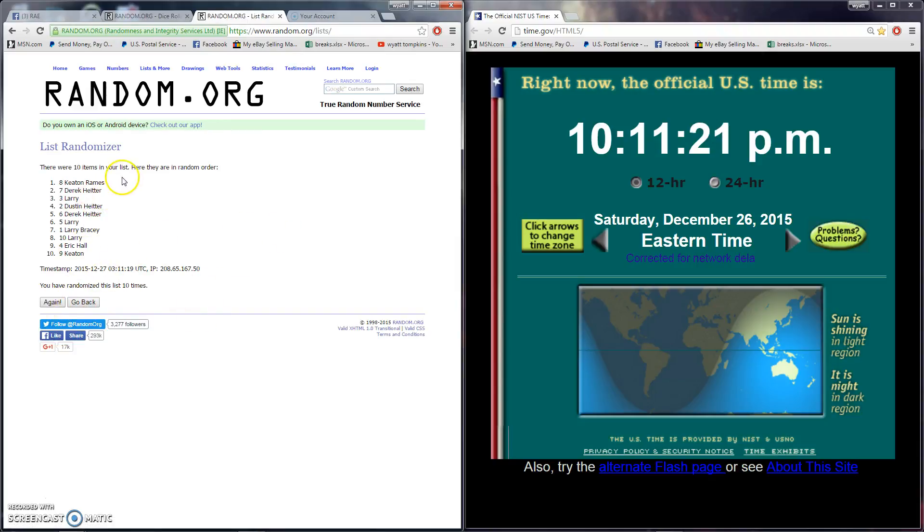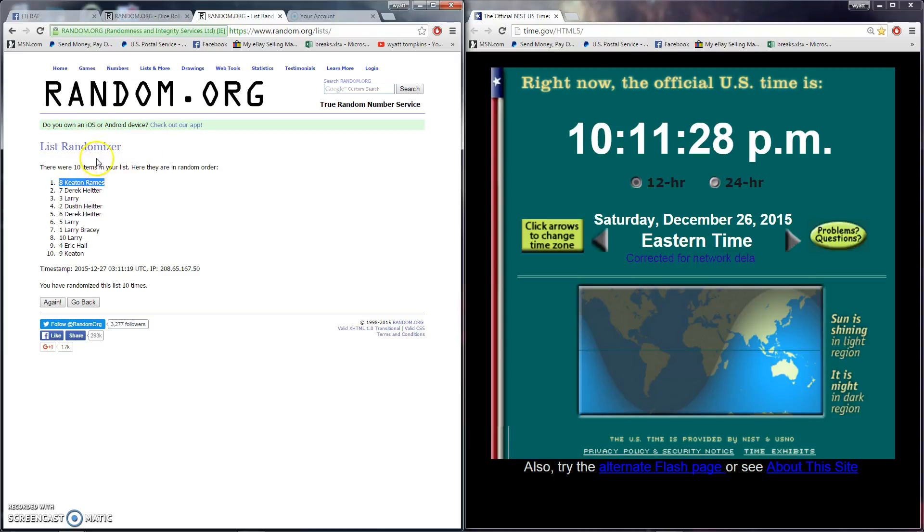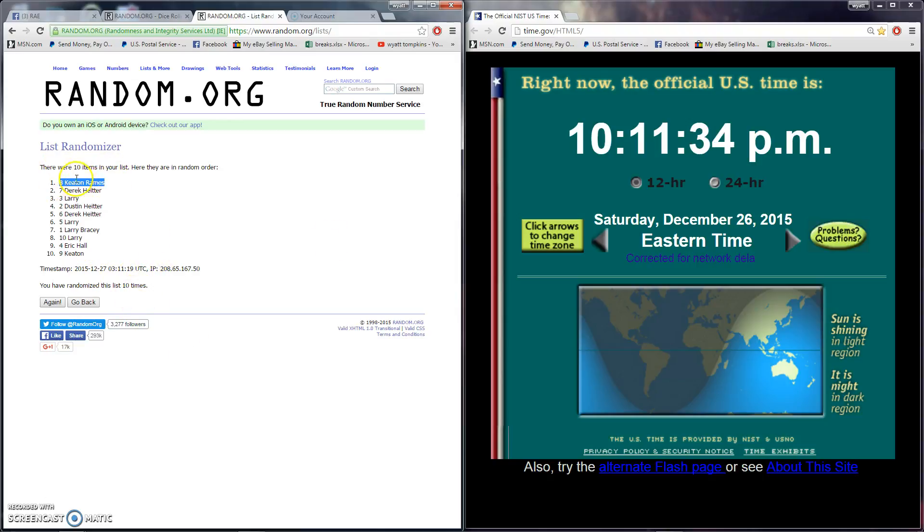Keaton ends up with it. Get those Kadeems, that gold Spectra I said he wanted. Congrats buddy. 10:11 PM Eastern, ten times on it. Keaton's the winner.